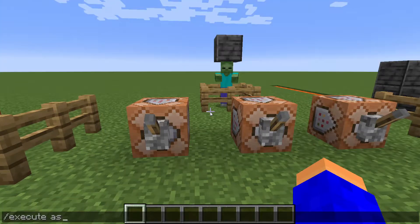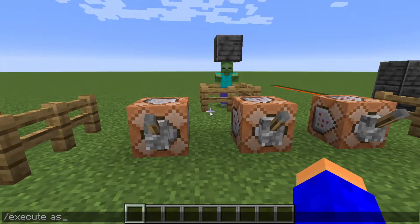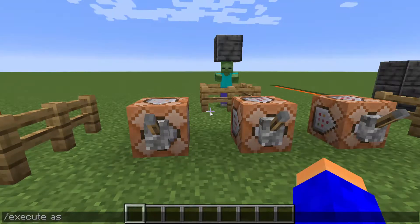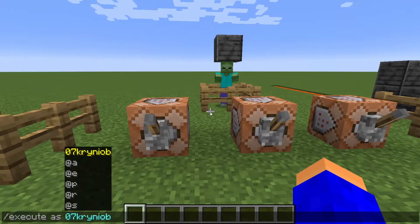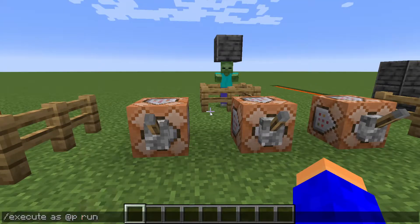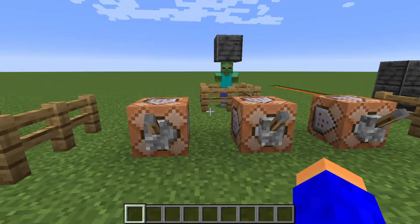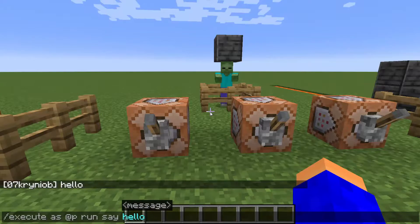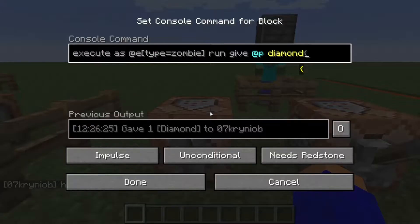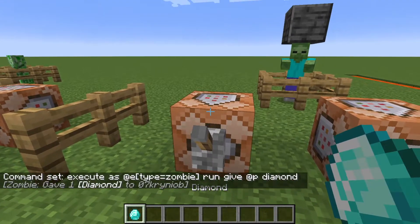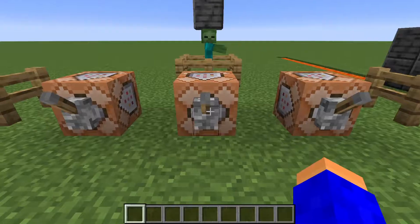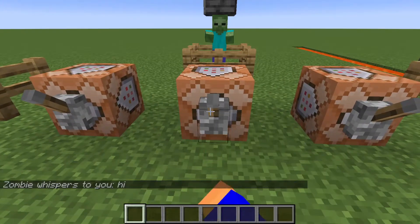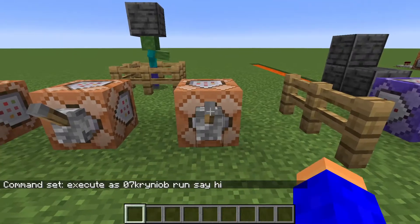Now let's get to some more complicated stuff — execute as. The execute as command is basically used to run a certain command by another entity. For example, you type slash execute as @p run say hello, and it's gonna make me say hello. You can also execute as a zombie and force it to run a give command — it says 'zombie gave one diamond to me.' A zombie can also message me 'hi' or make me say hi.